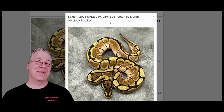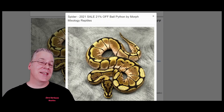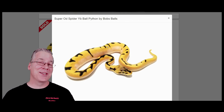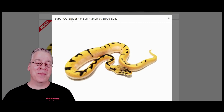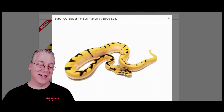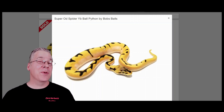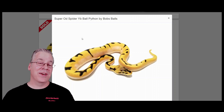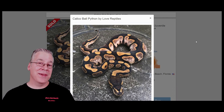That's kind of a warning flag that you should stay away from breeding two spiders together. As far as my favorite combination with the spider, spiders can make some absolutely breathtaking combinations. This is a super orange dream spider yellow belly — a really crazy looking snake. The spider gives a crazy pattern, the super orange dream brings out orangish yellows, and the yellow belly brings out even more yellow.